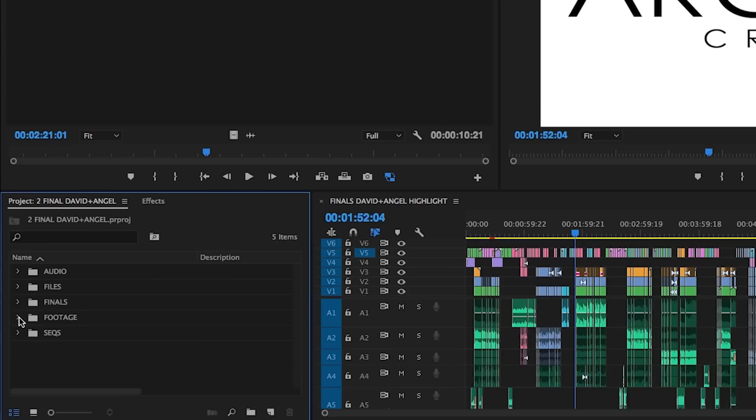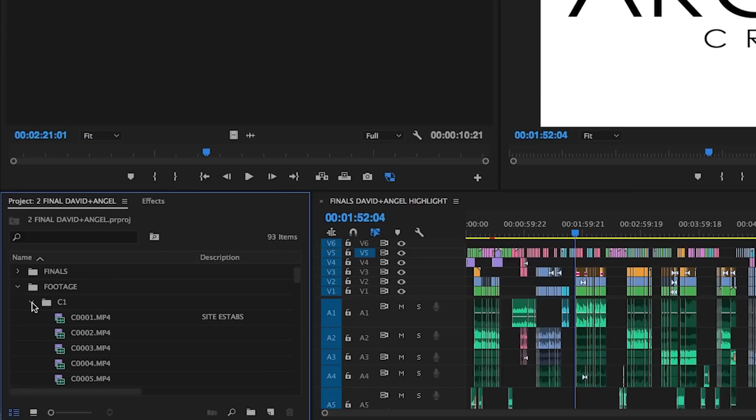Next is the footage bin. This bin is usually the most populated with sub bins and files, since this is where we place all the video media that we receive from clients.